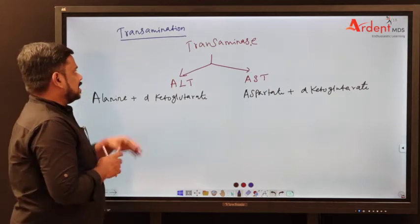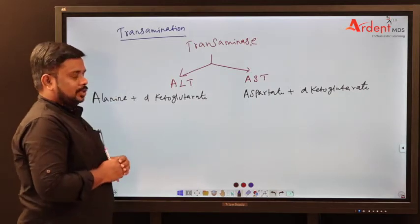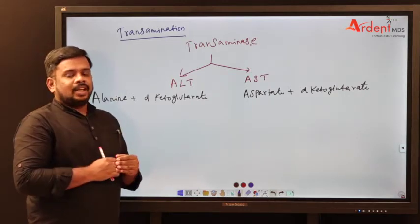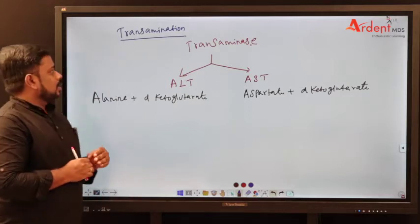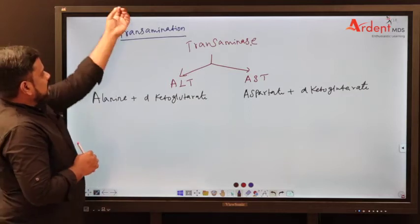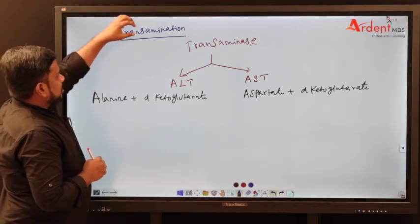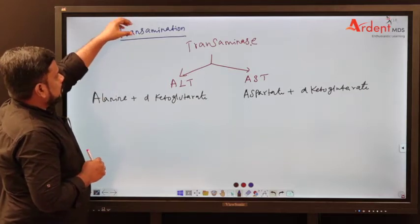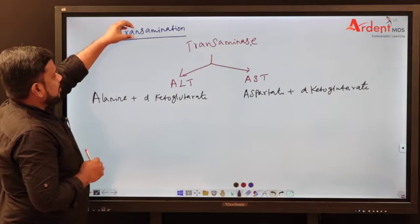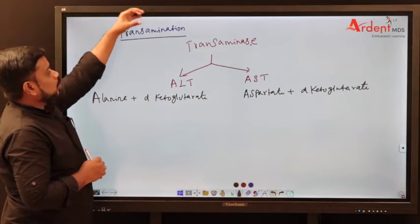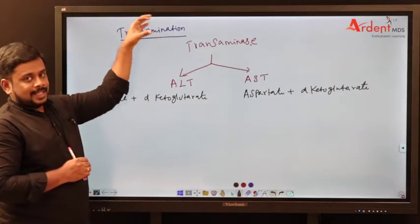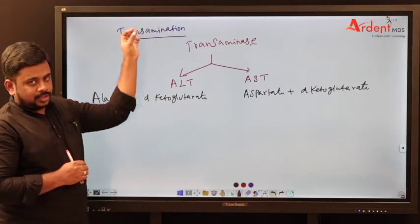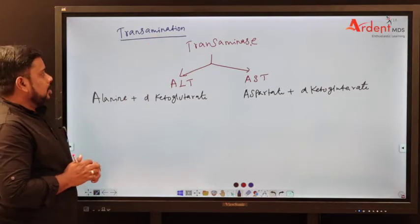The first step is called transamination. As the name says, transamination refers to the enzymes which help to transfer the amino group. That process is called transamination — transport the amino group.